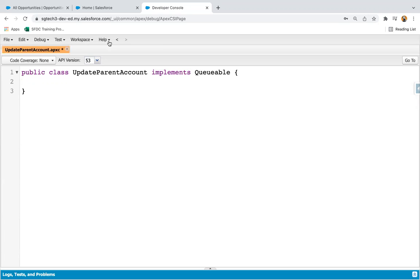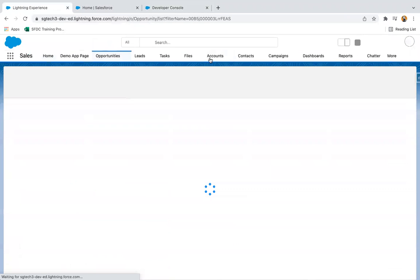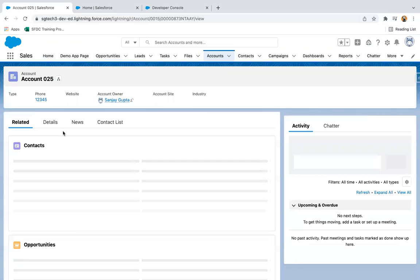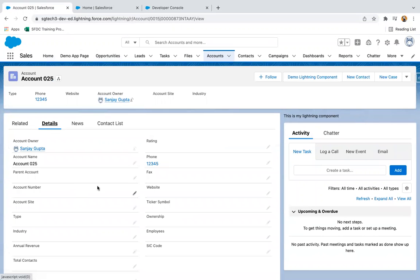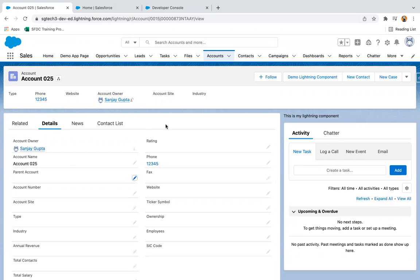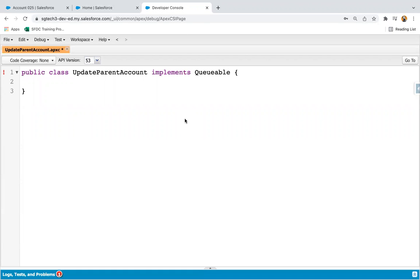Before implementation of the code, let's jump into account records. If I open any account record, you will see we have a field called Parent Account. For certain records, I will be populating this parent account with the help of Queueable Apex. In my previous lesson, I already told you the difference between future method and Queueable Apex.